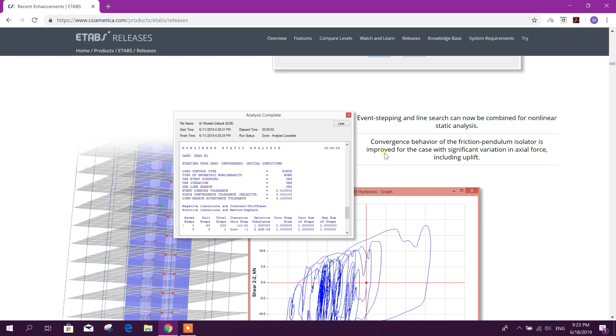Convergence behavior of the friction pendulum isolator is improved for the case with significant variation in axial force, including uplift.